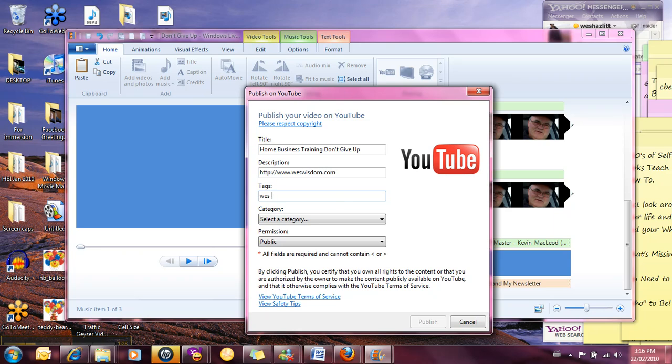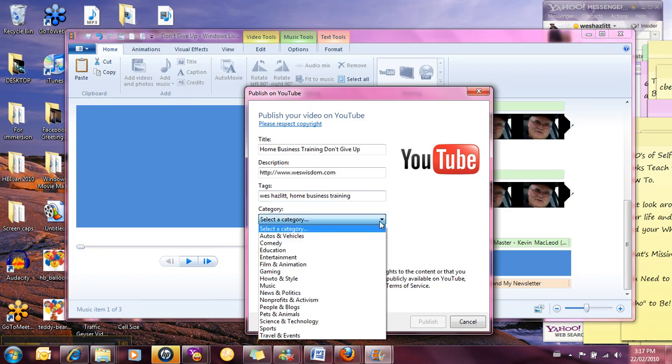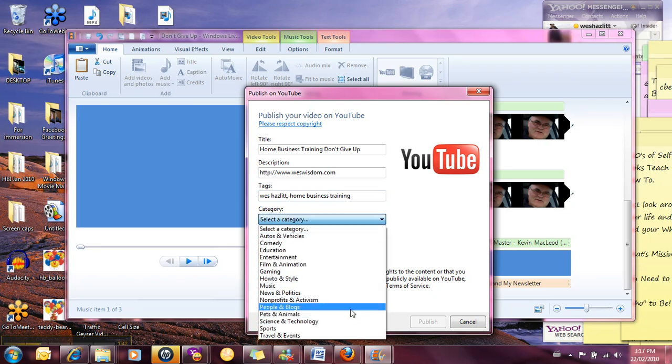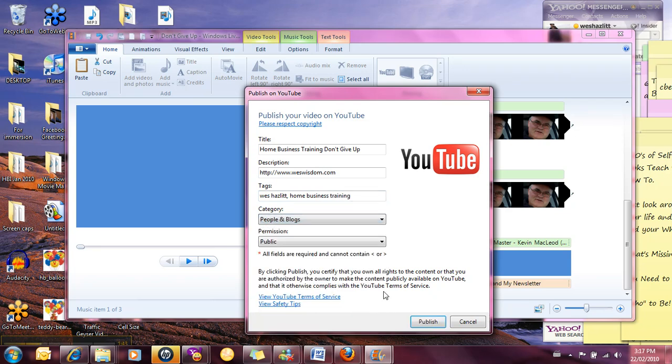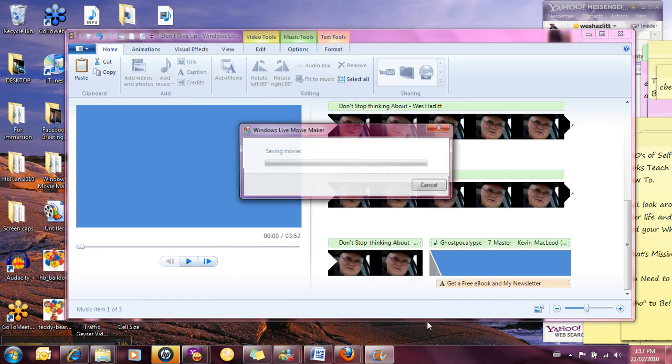So I'm just going to put the tag will just be my name and then we'll do Home Business Training. And we'll select a category, People and Blogs. It's public. And we'll publish it.